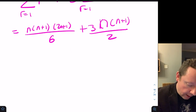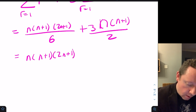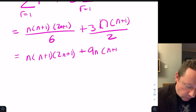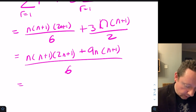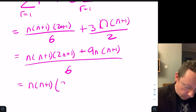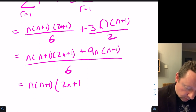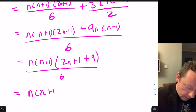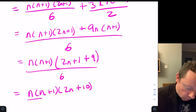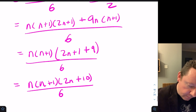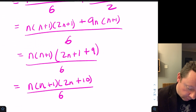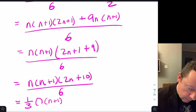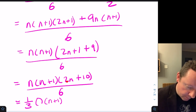Taking n(n+1) as a common factor: n(n+1)(2n+1 plus 9) over 6, giving n(n+1)(2n+10)/6. Since the answer should be expressed as a third, we take out a factor, dividing top and bottom by 2 to get (1/3)·n(n+1)(n+5).